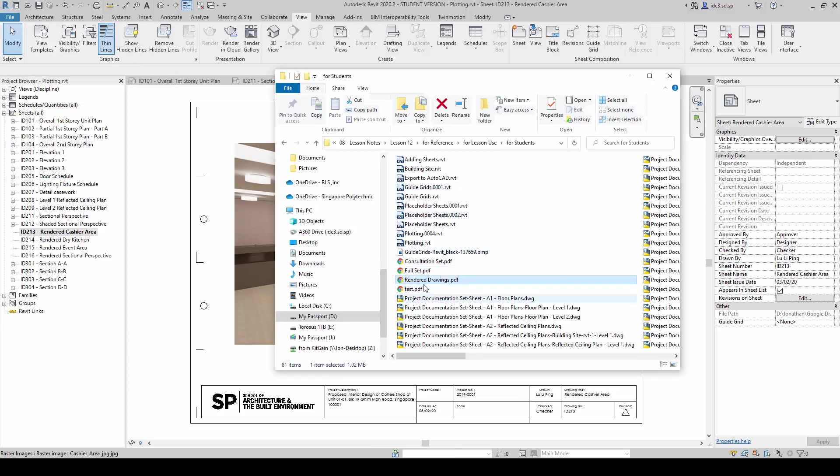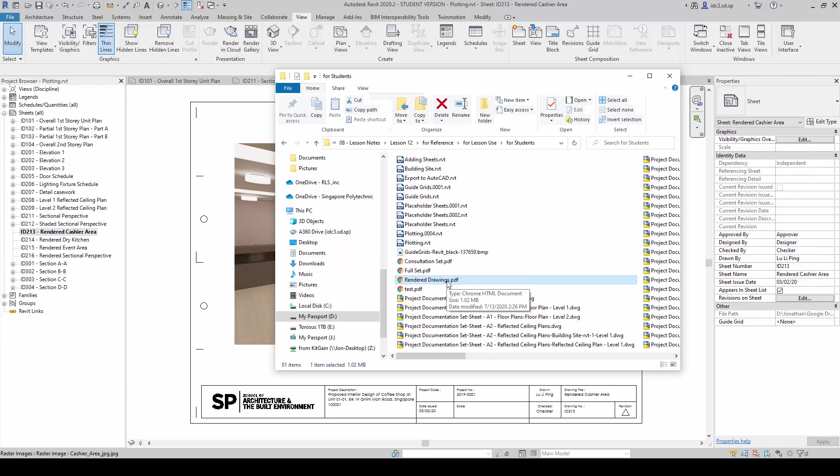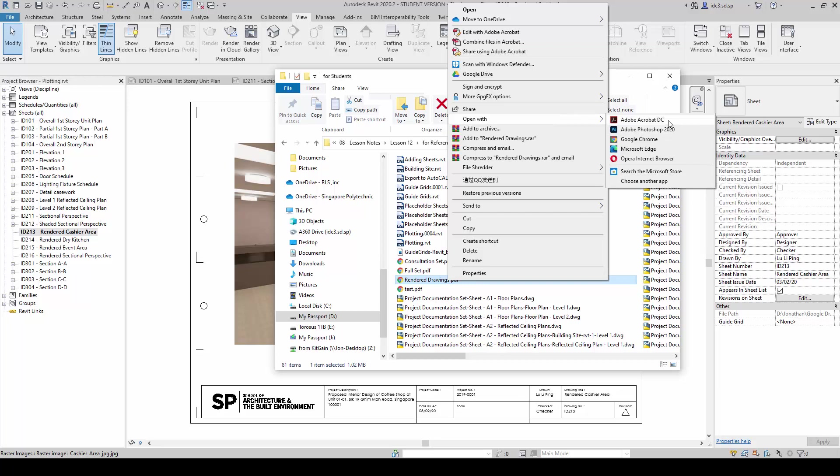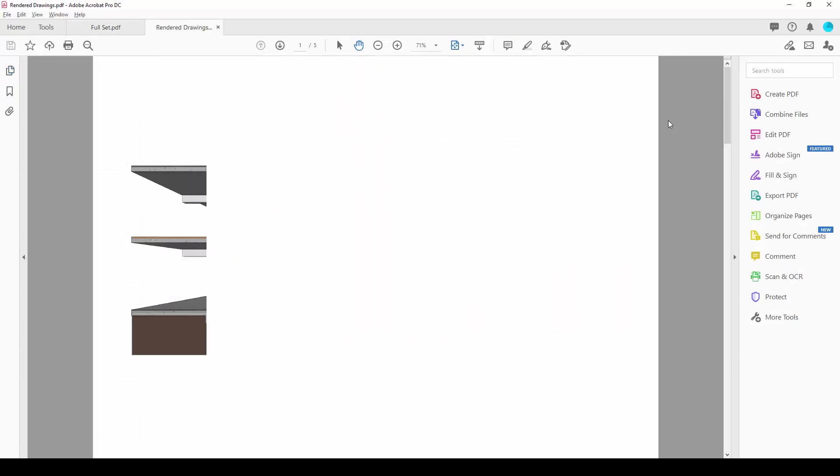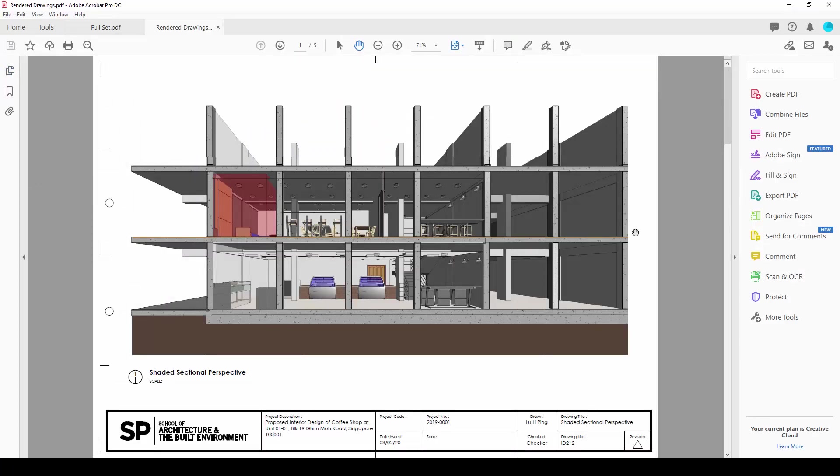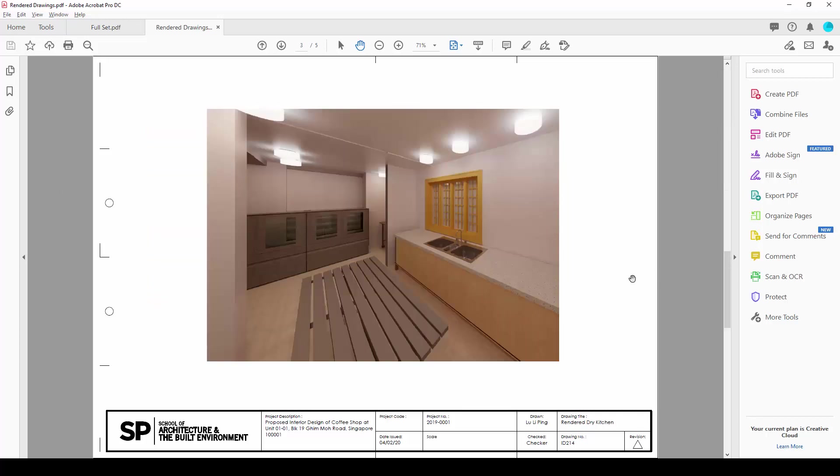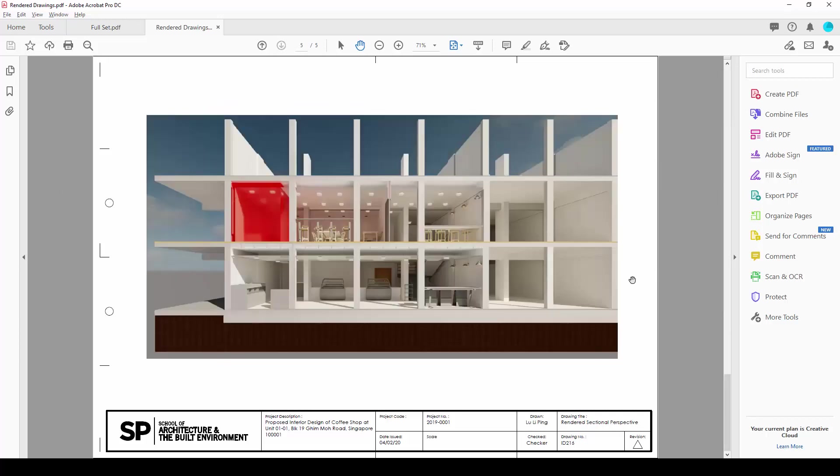And again, once completed, the rendered drawing PDF document will appear. And I am again going to go ahead and open it up in Adobe Acrobat. Now, this time round, you will see all the images in color.